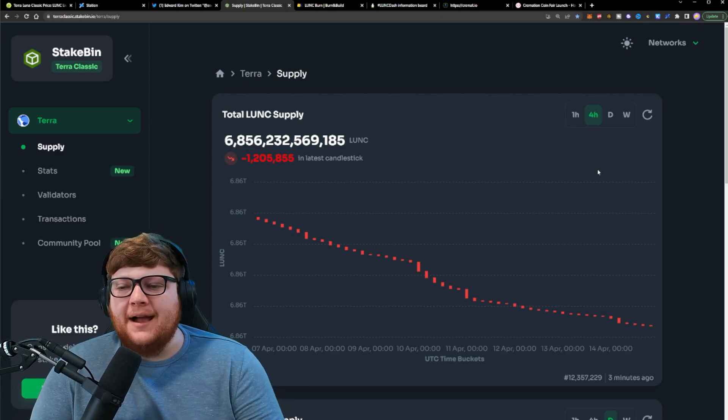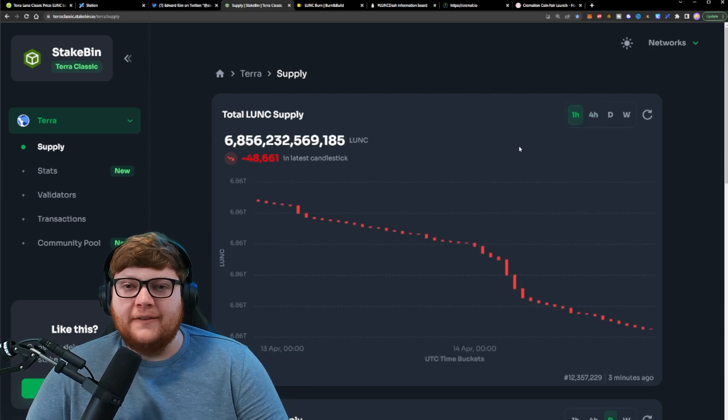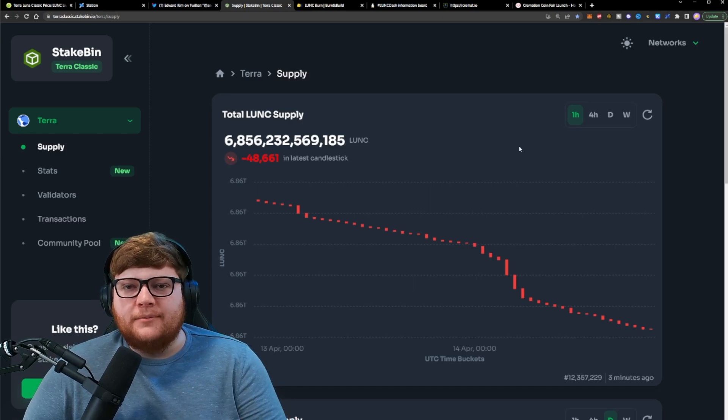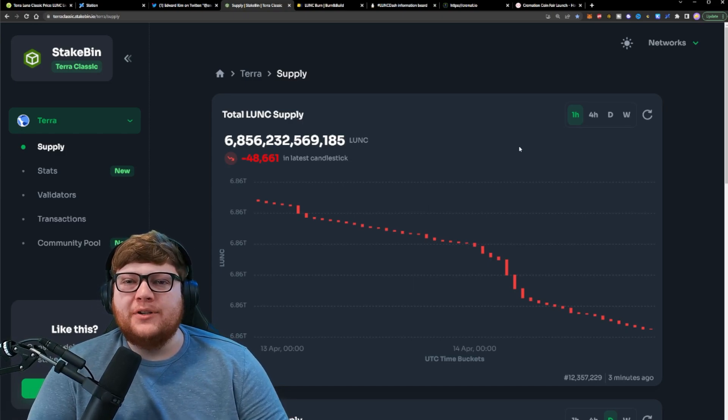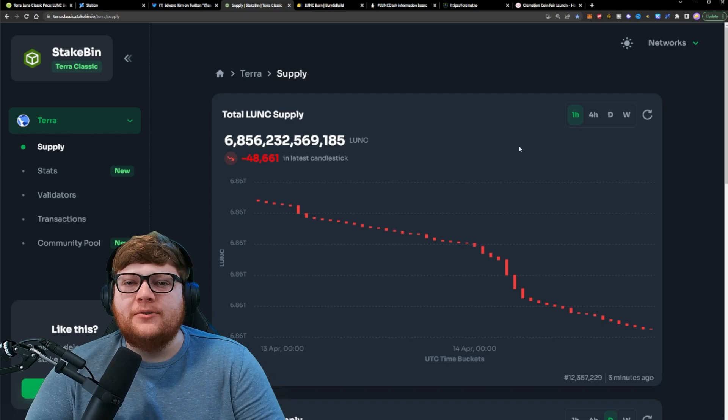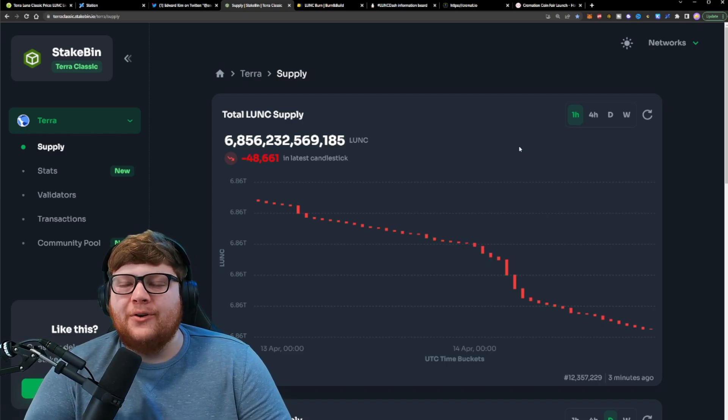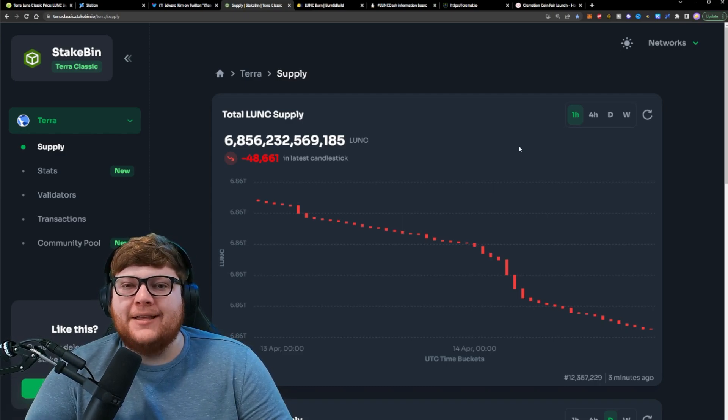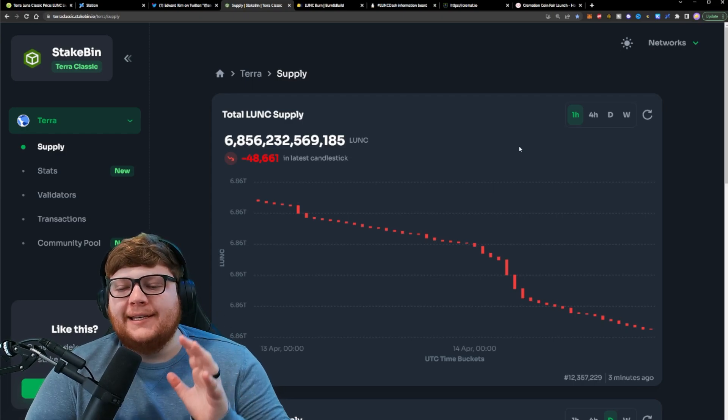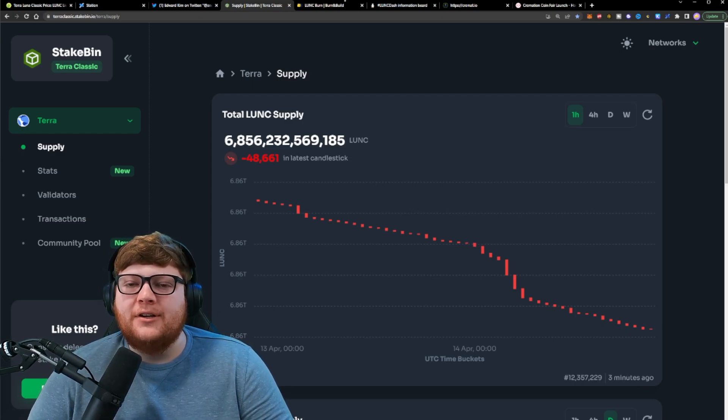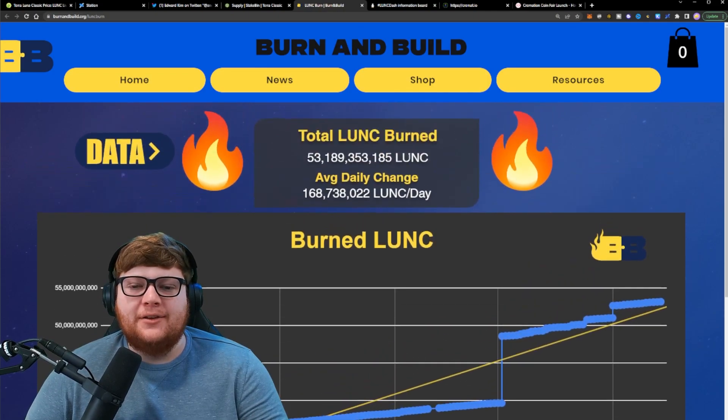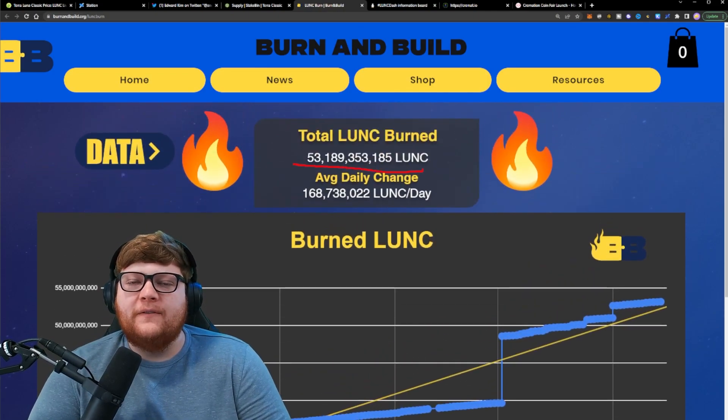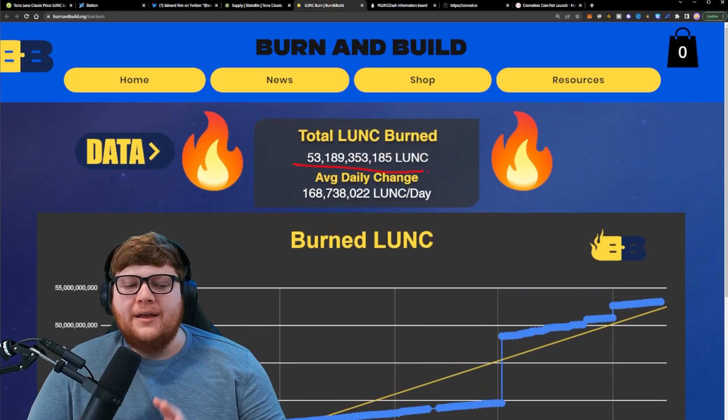This was actually largely due to the fact that the Terraport hacker was moving funds around. And so as this Terraport hacker was moving significant amounts of Terra Luna Classic around, they were incurring the transaction fee or the burn tax to actually be triggered, resulting in a lot of Terra Luna Classic being burned. You can see our Terra Luna Classic burns are continuing to move up, hitting over 53 billion Terra Luna Classic burn.